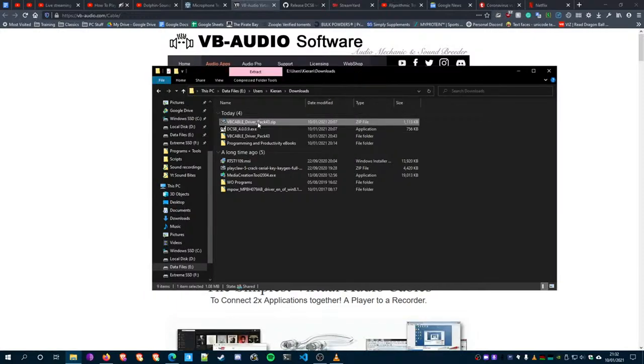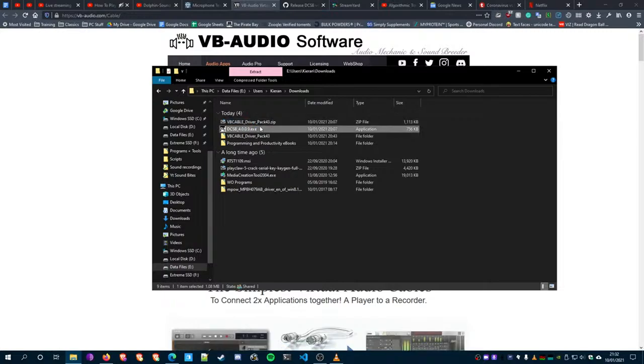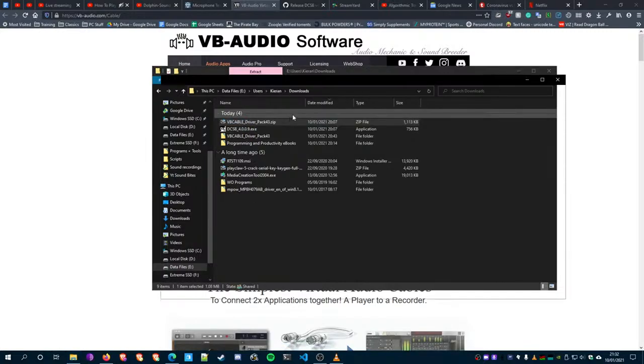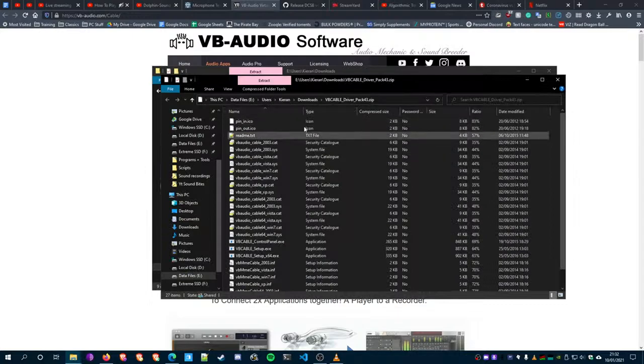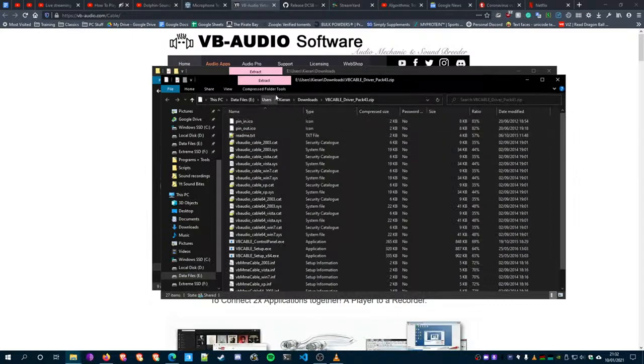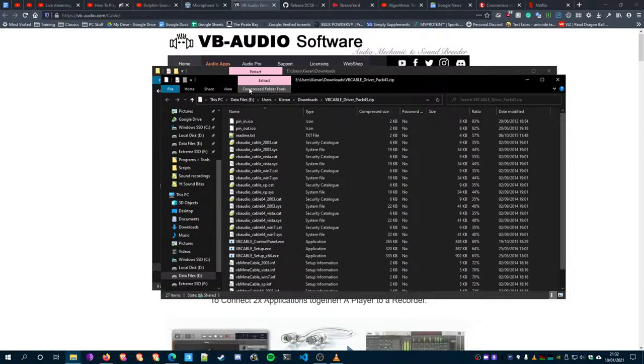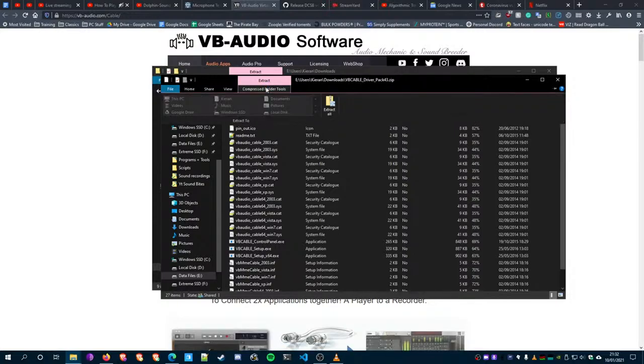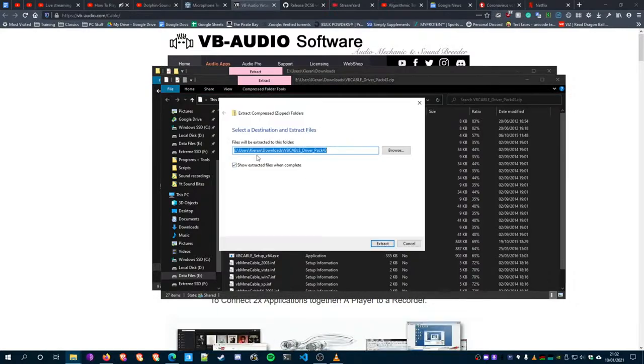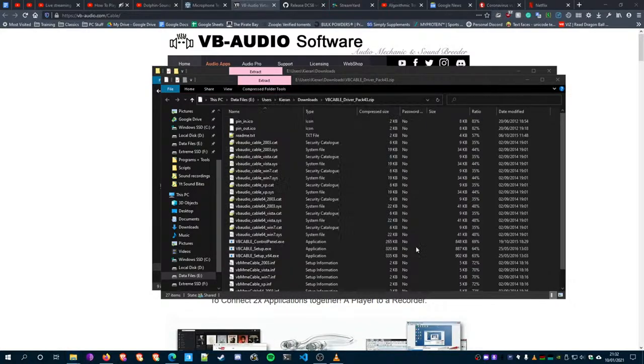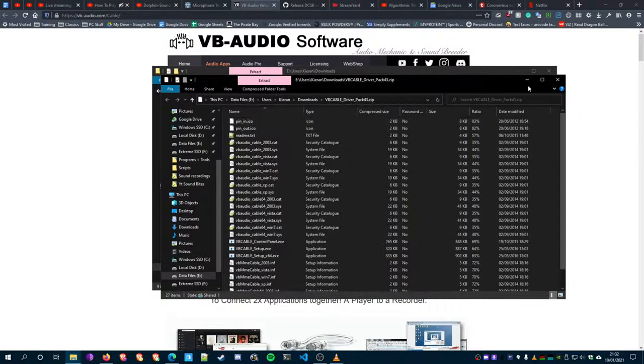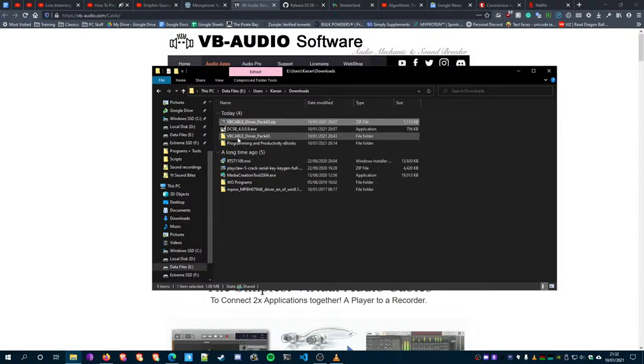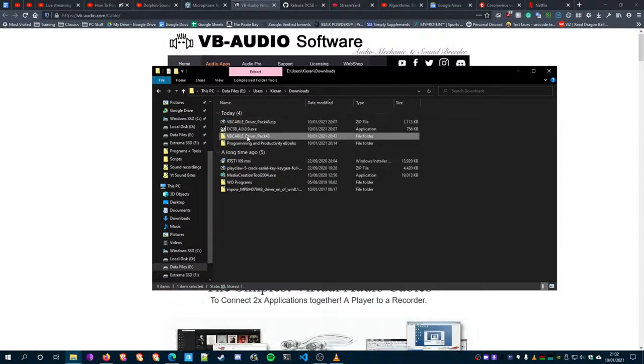Double click it, open it with File Explorer or whatever you use to open zip files. Click on Compressed Folder Tools right here, click on Extract Tool, and you'll be able to extract it just like that. Then click on wherever you extracted it.